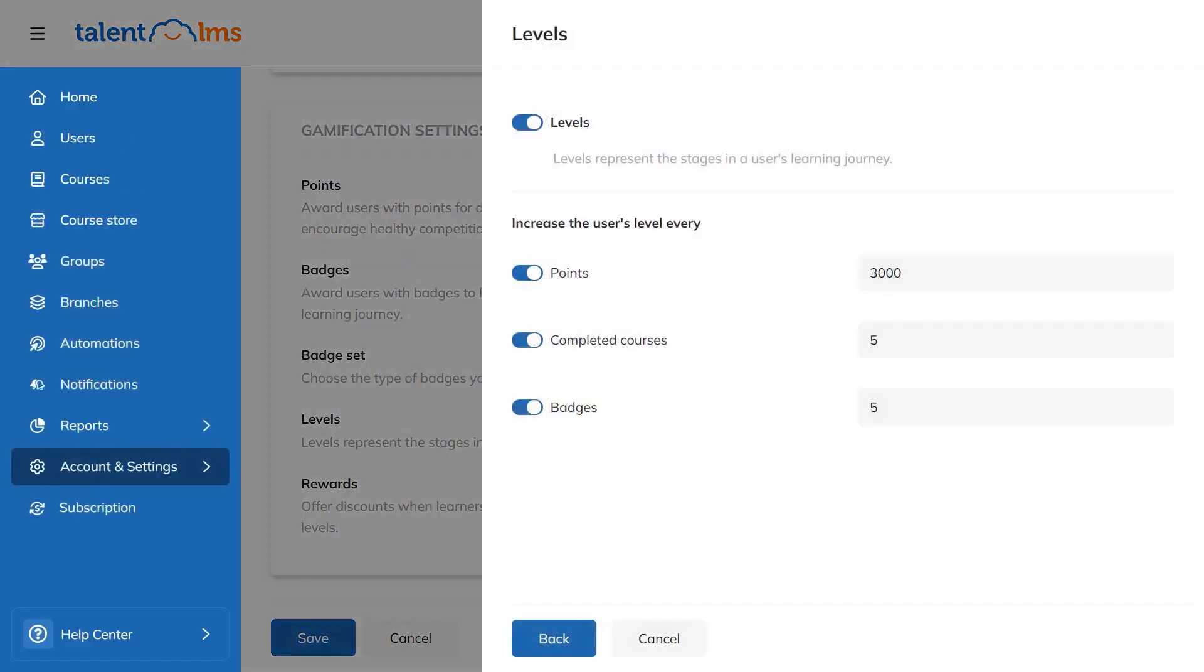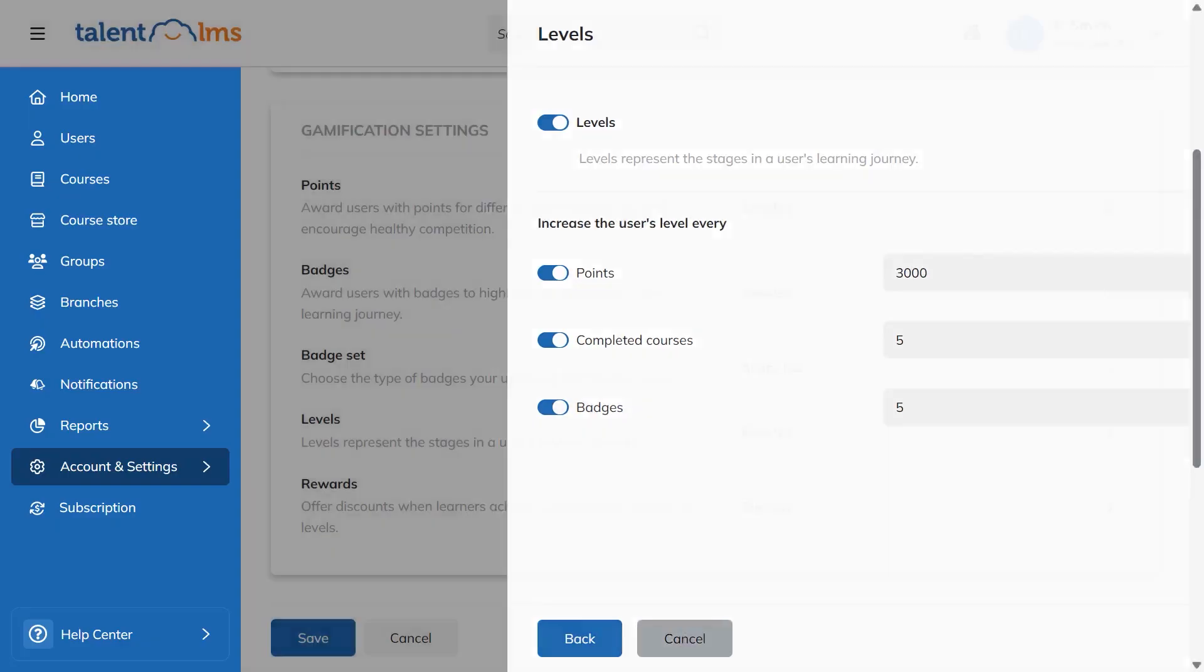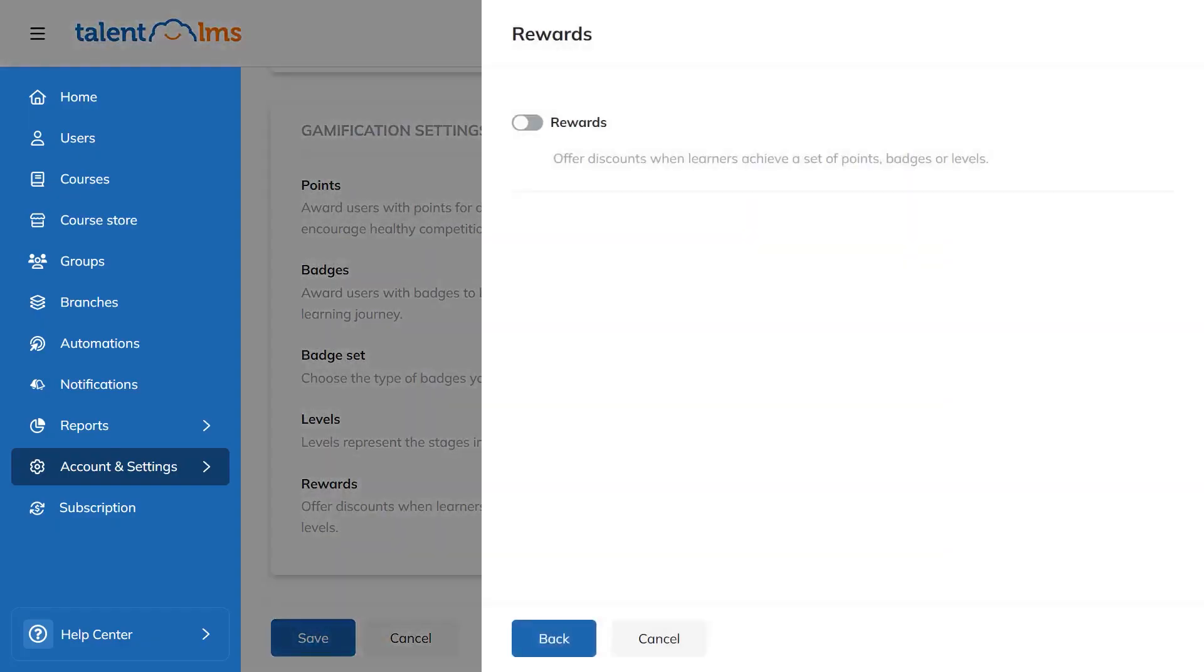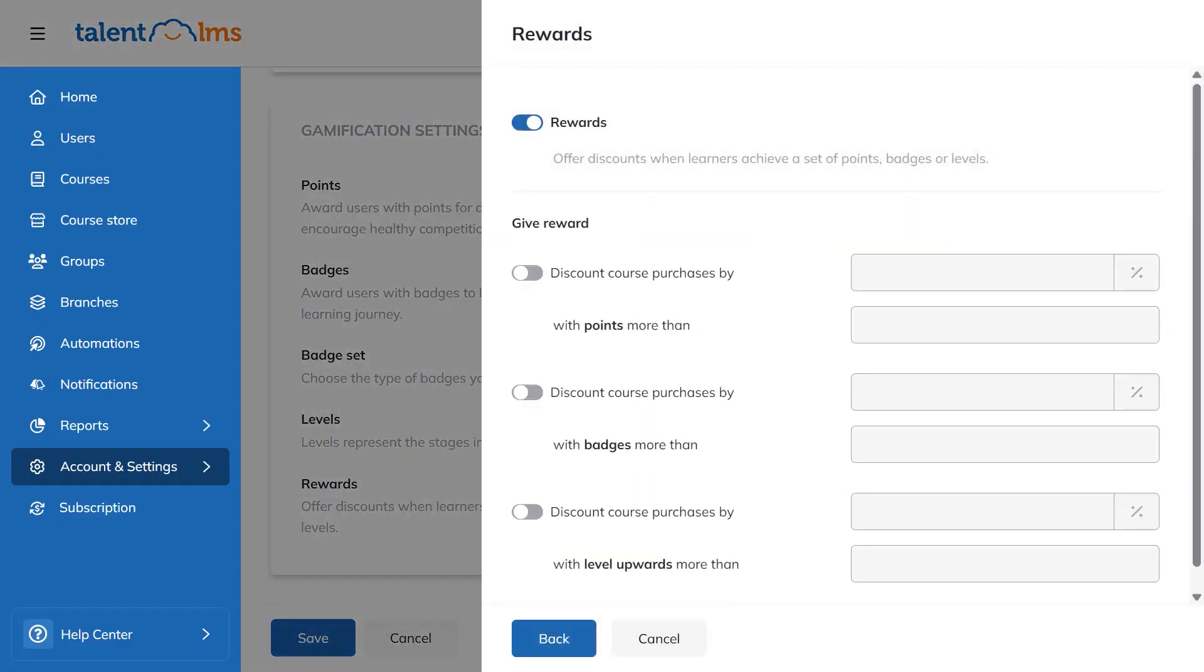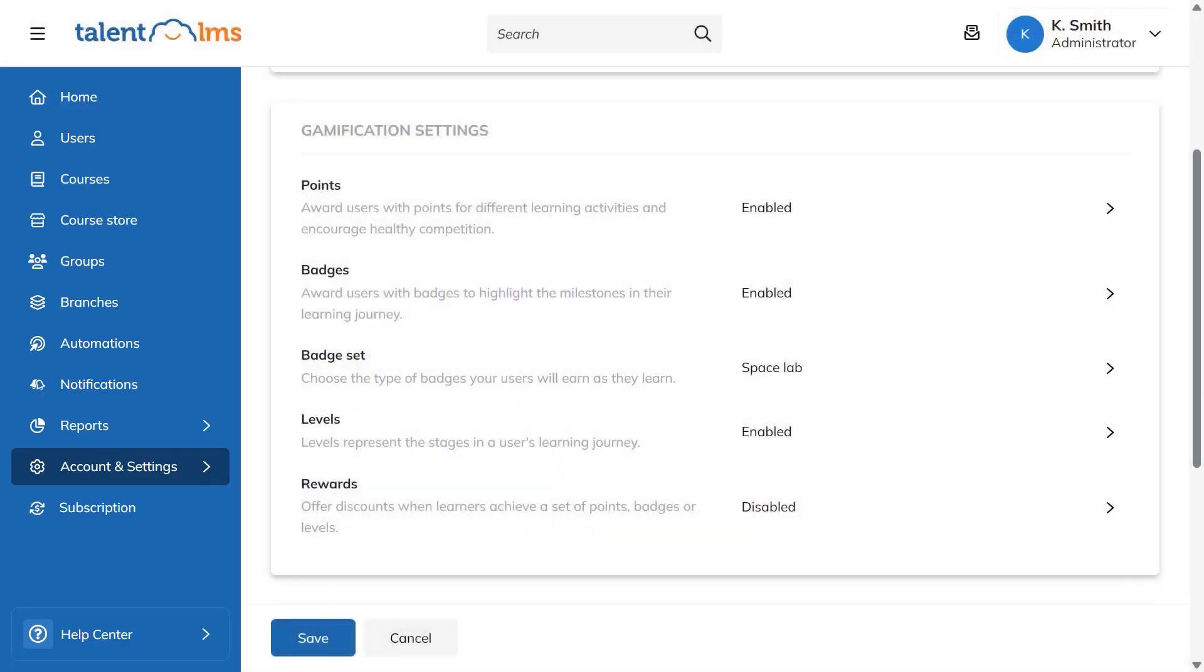Leaderboards act like a public scoreboard and show how each person ranks. You can rank by level, points, badges, courses, or certifications, and you pick which criteria count toward the board. Each branch has its own leaderboard, so competition and recognition reflect the activity inside that audience, rather than the whole organization.